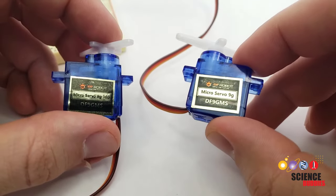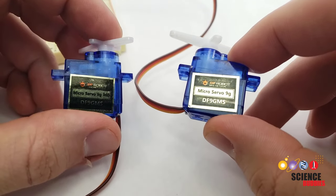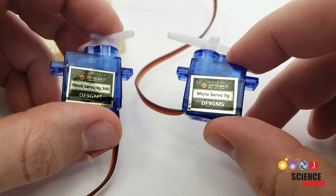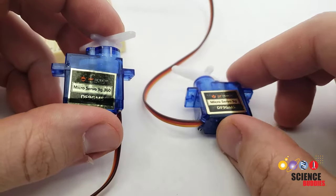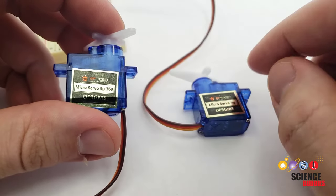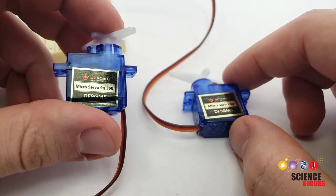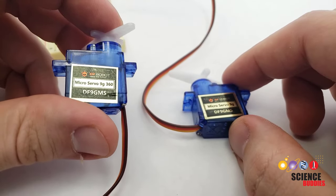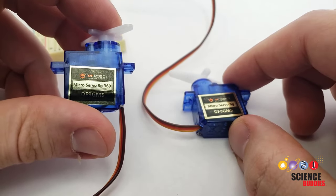Check out the video description for links to our other Arduino tutorial videos. And check out the next video in this series for an overview of continuous rotation servo motors.